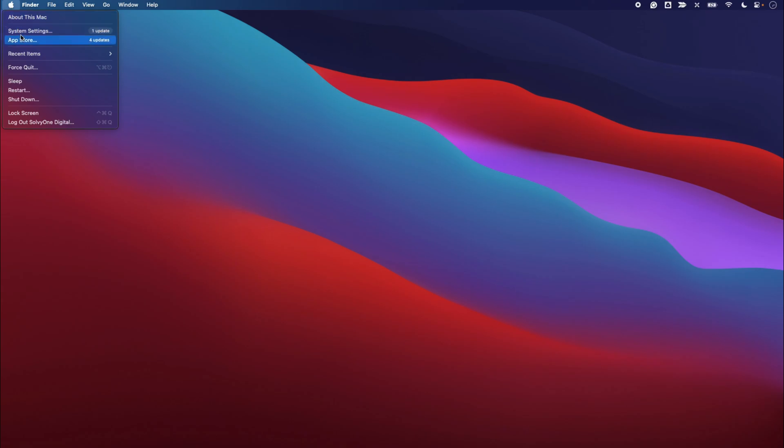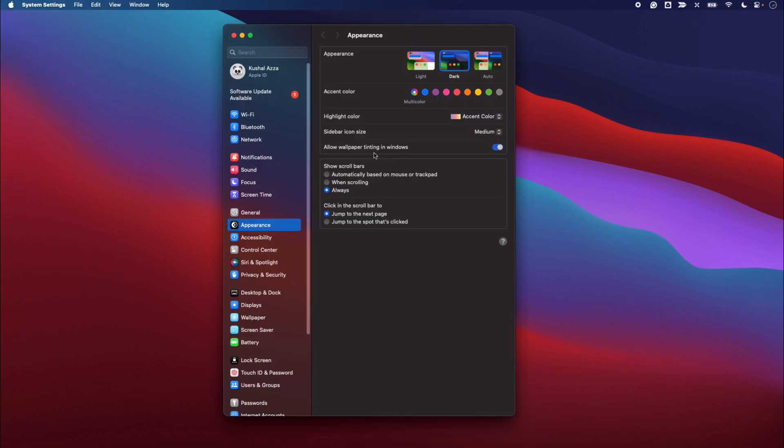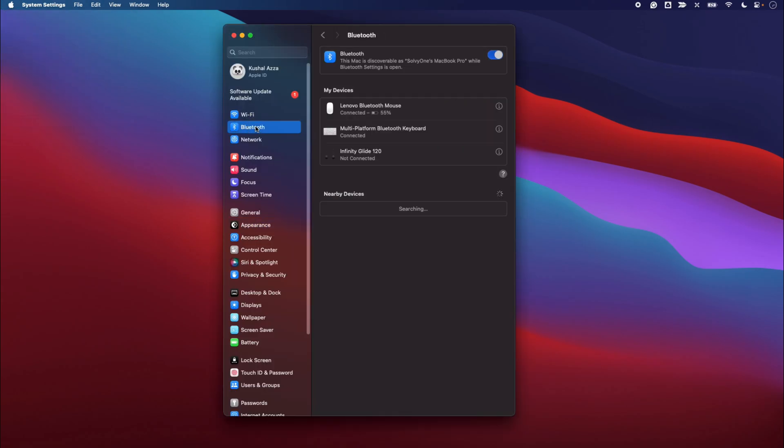first go to this Apple logo here and select System Settings. Then within the System Settings, go to Bluetooth. Within the Bluetooth you'll be able to see the list of all devices that are currently connected or have been connected in the past.